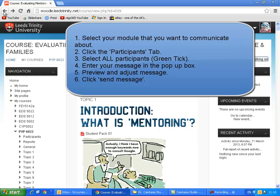The first step is to log on to the course that you want to communicate about. The second step is to click the participants tab. The third step is to ensure you select all the participants on your course, and those participants might be split over two or more pages. You'll know when you've selected those participants because a green tick will appear in the box next to their name.